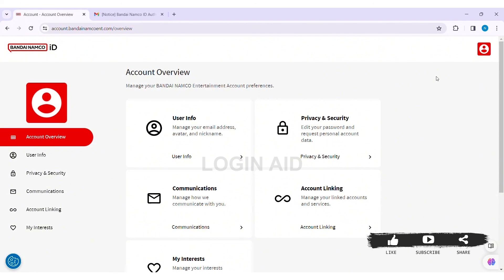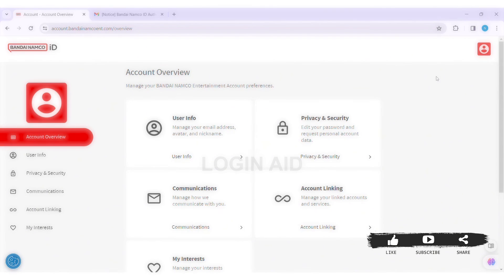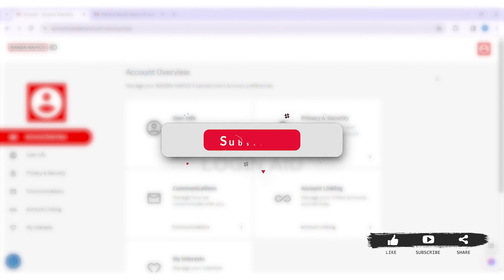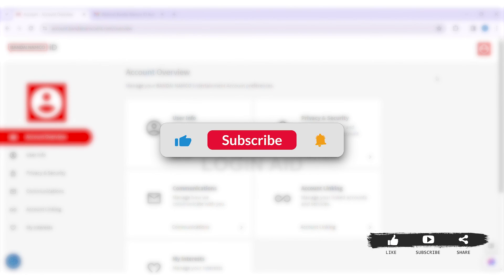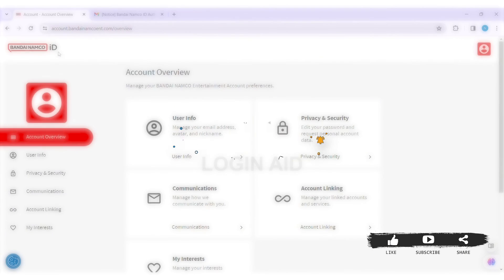This is it for the tutorial, everyone. Hope this tutorial was helpful to you all. If you like today's tutorial, make sure you like, share, and subscribe to our YouTube channel for more tutorials like this. Thank you for watching.